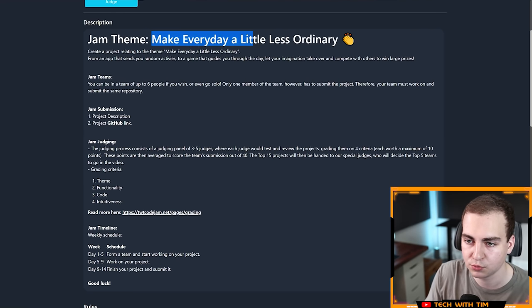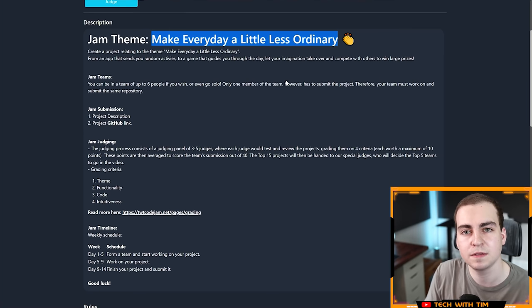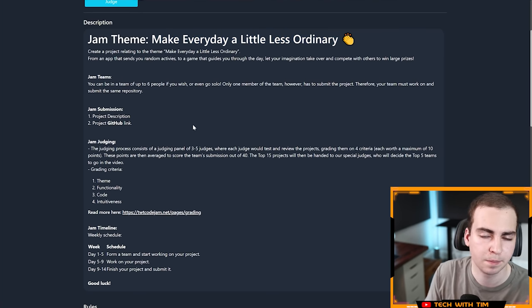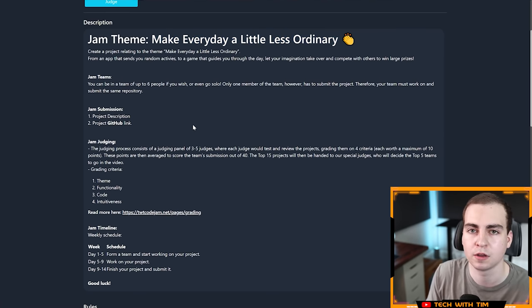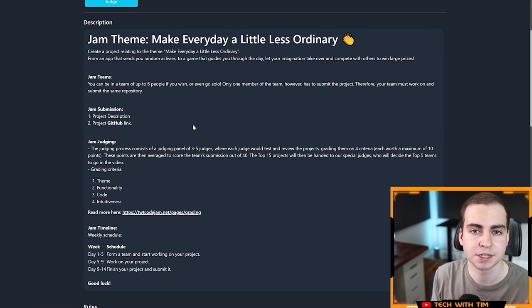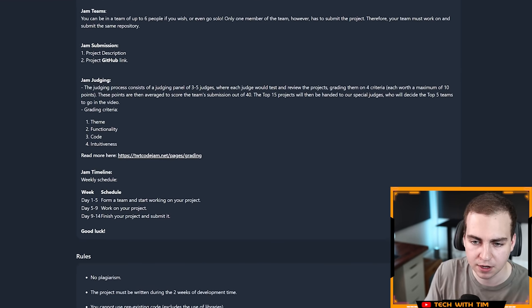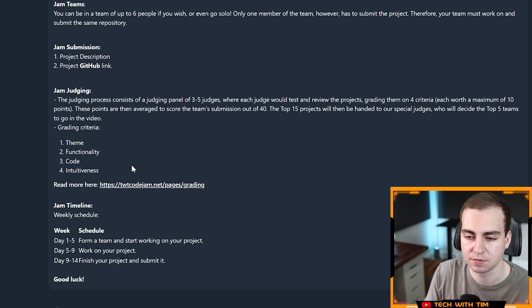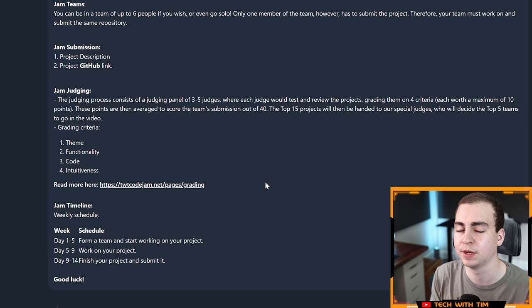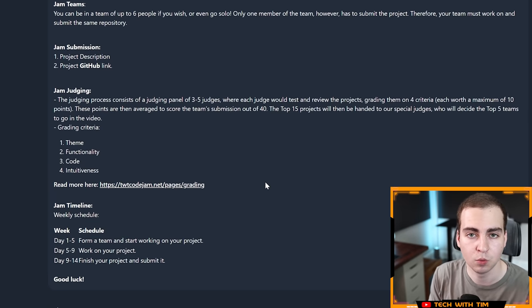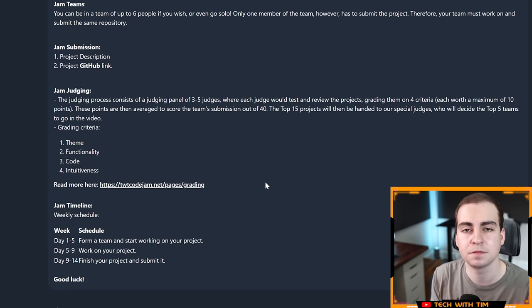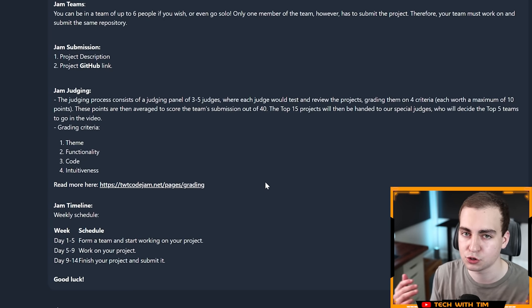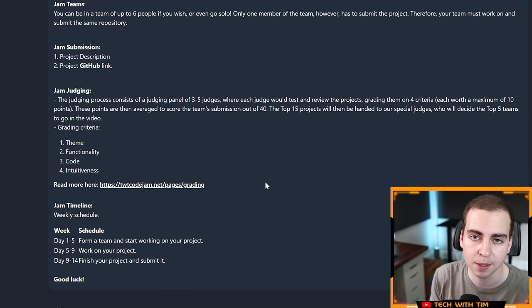The theme for this code jam was make every day a little less ordinary. The projects were graded once people submitted them after approximately two weeks to work on these projects. My Discord staff team went through and graded every single project out of 40 using the following criteria: the theme, the functionality, the code, and the intuitiveness of the project.